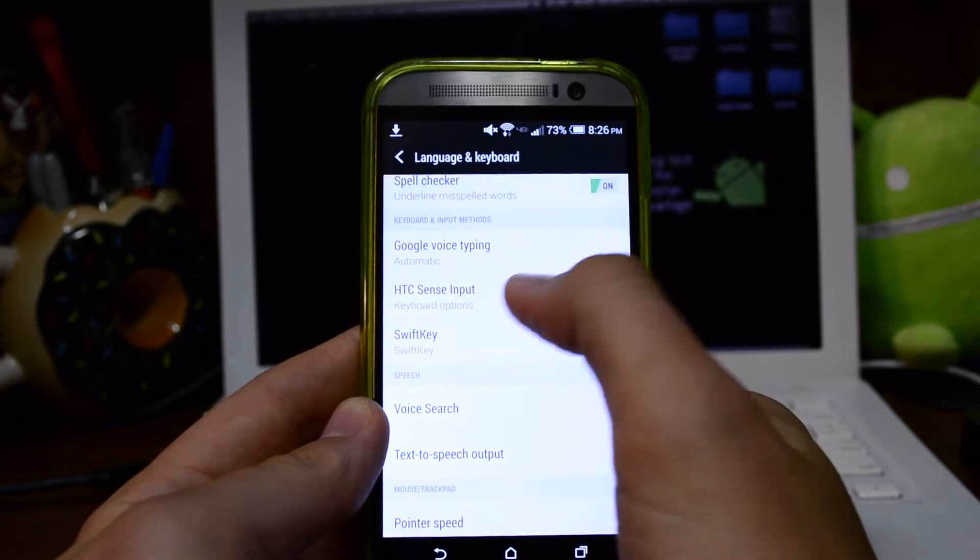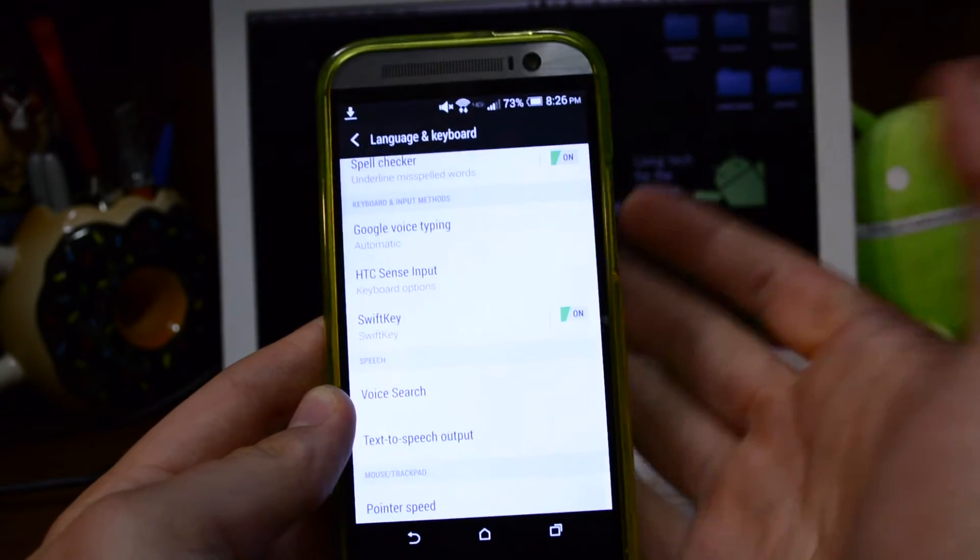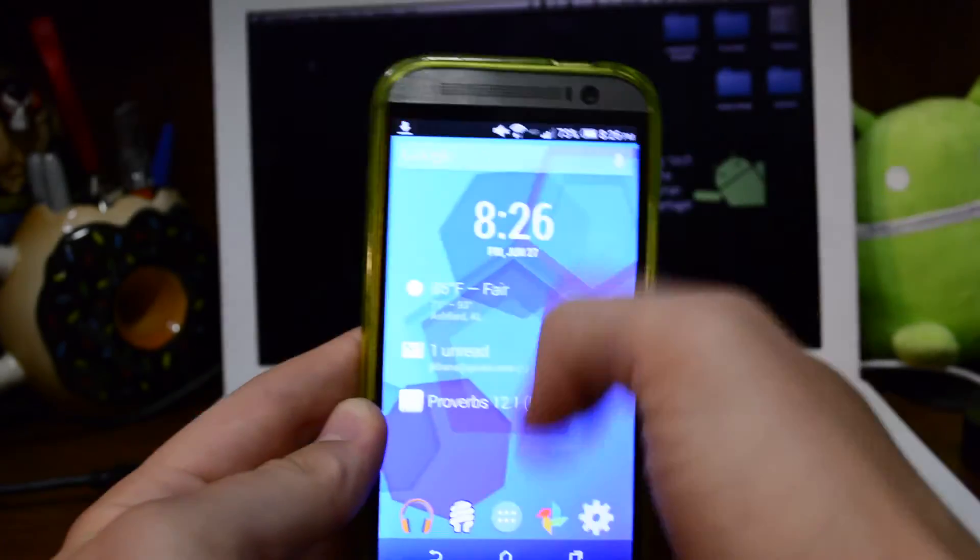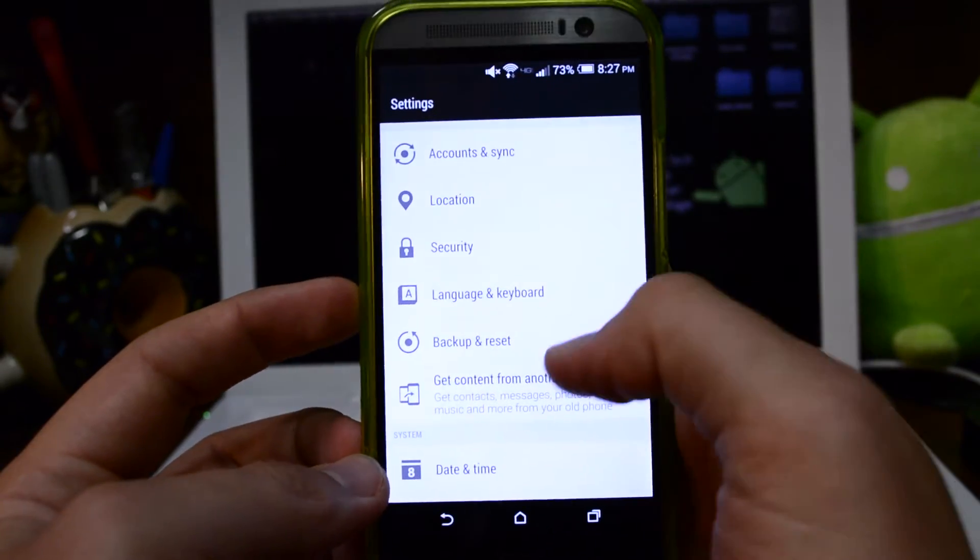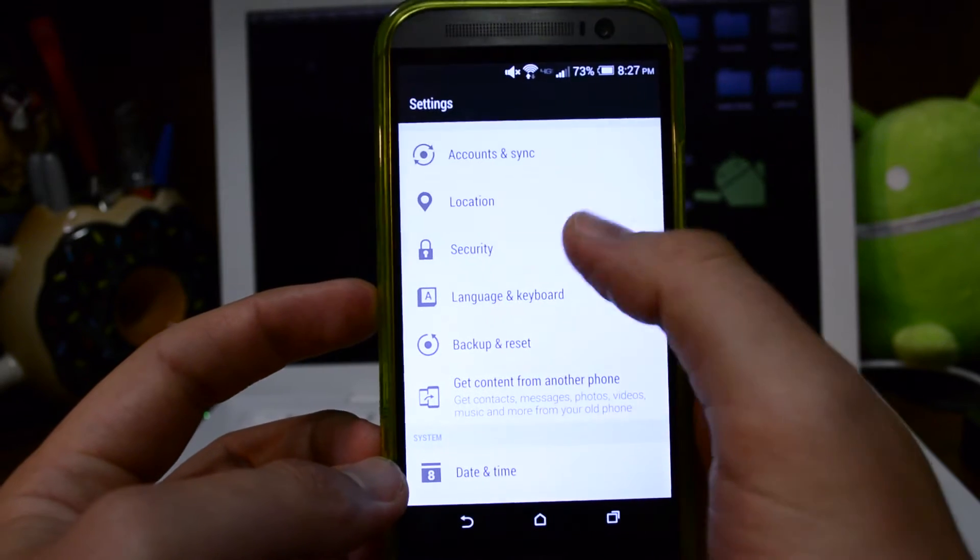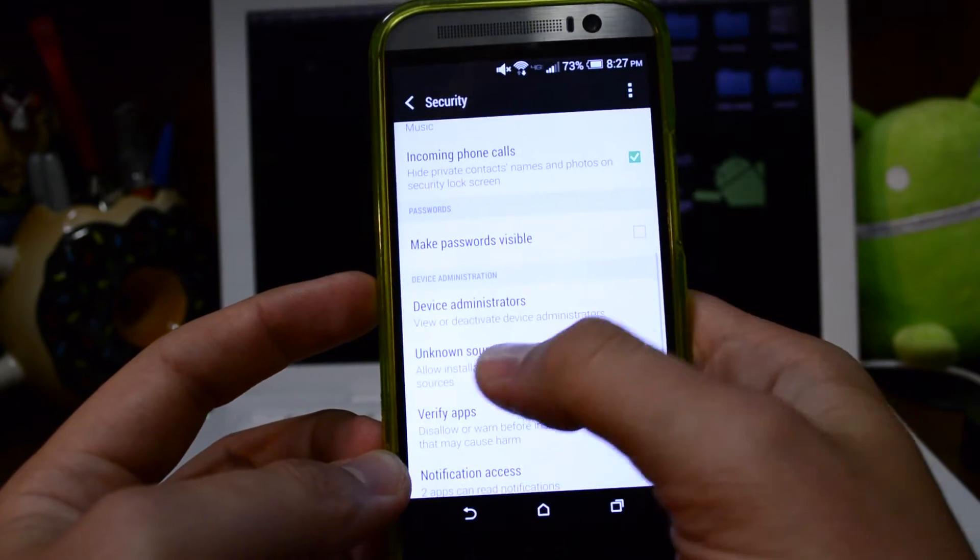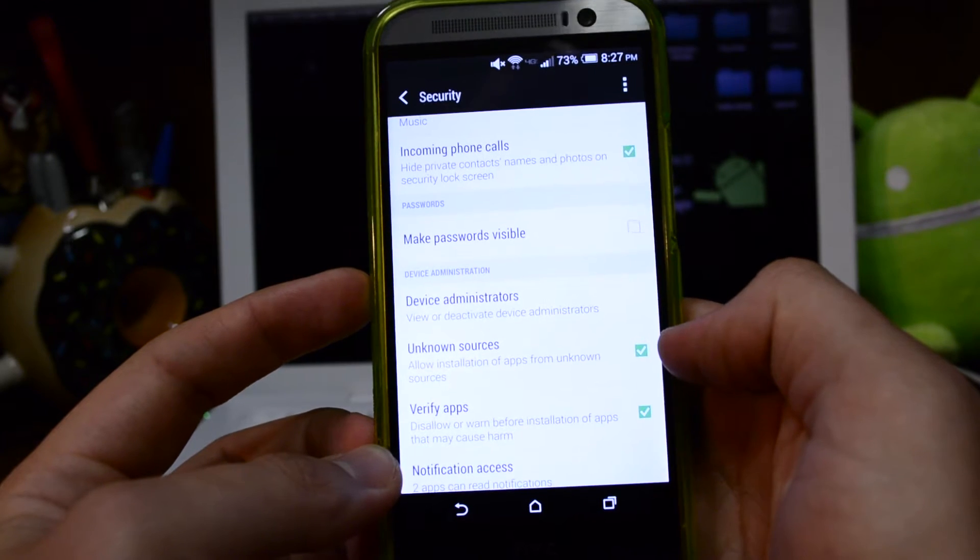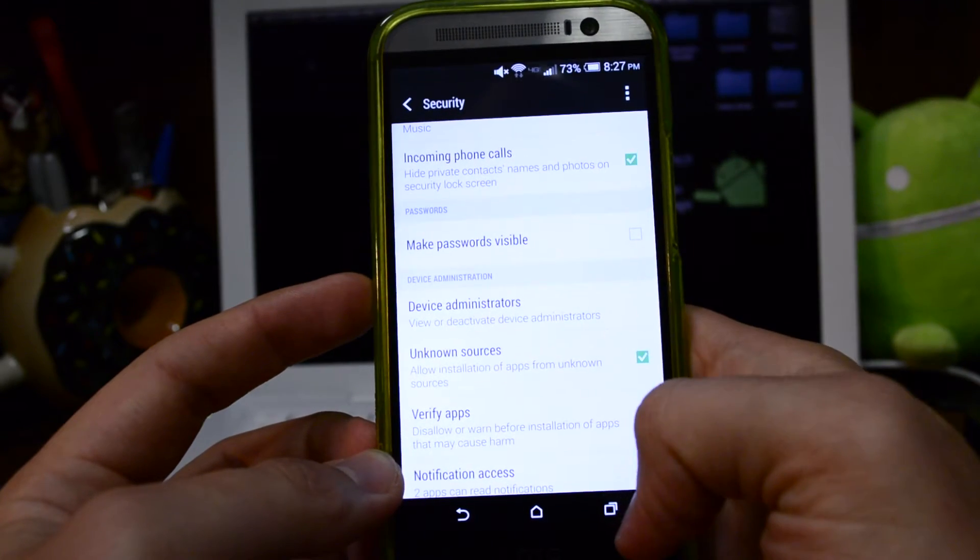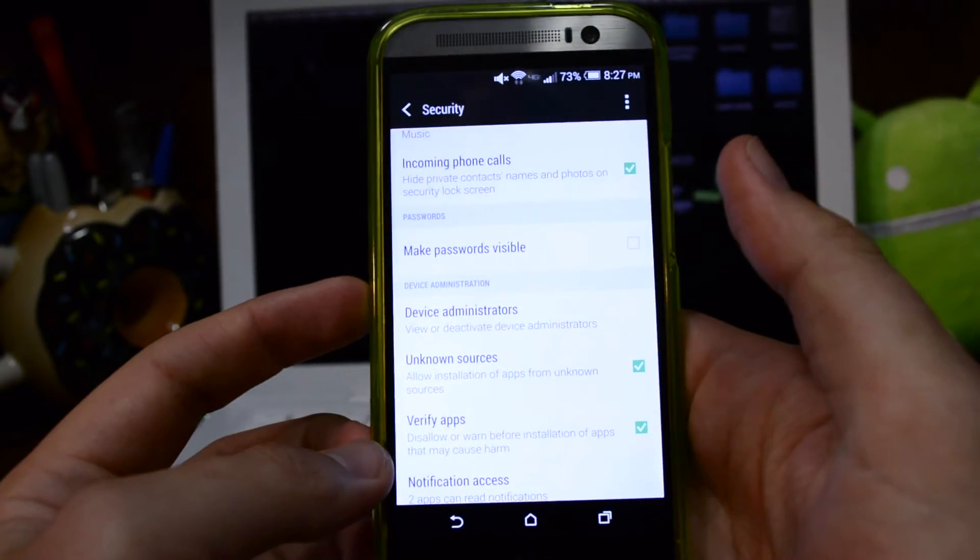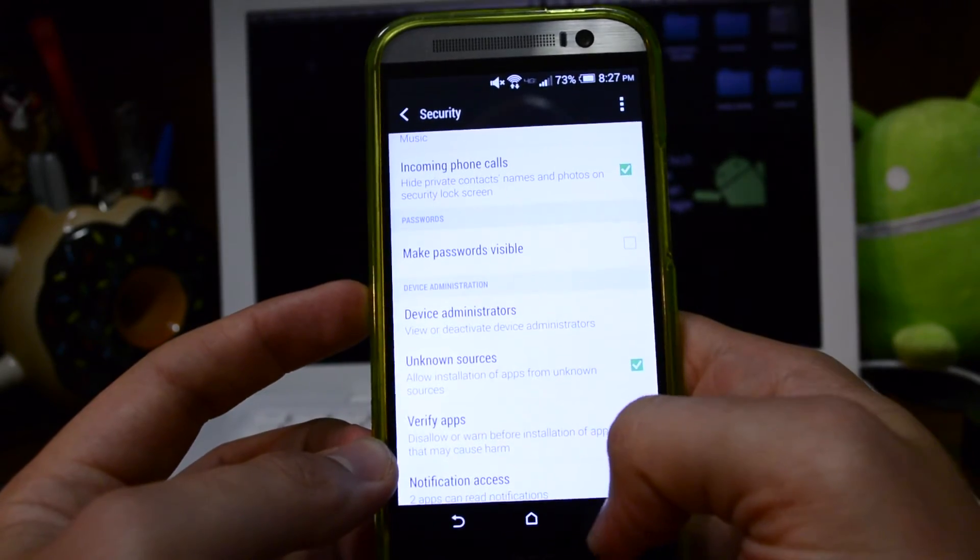I don't have it installed. I just have SwiftKey and the Sense keyboard, so I'm good to go with that. If you haven't already, go to your settings and go to your security tab, and you're going to want to scroll down and make sure unknown sources is checked on so that you can install the APK.